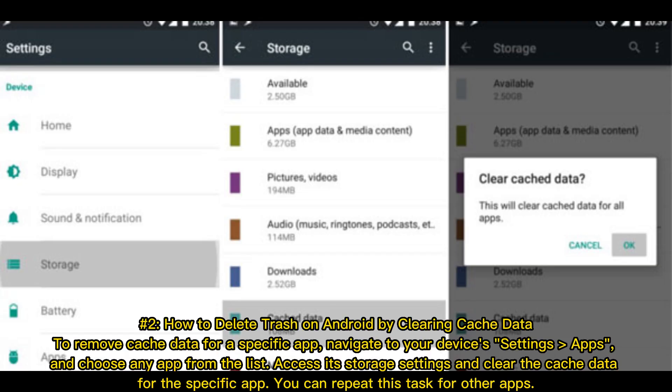Number 2: How to delete trash on Android by clearing cache data. To remove cache data for a specific app, navigate to your device's Settings and Apps. Choose any app from the list, access its storage settings, and clear the cache data. You can repeat this task for other apps.